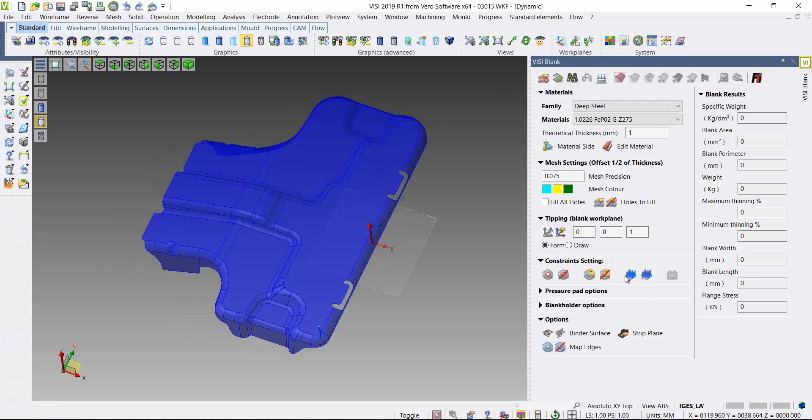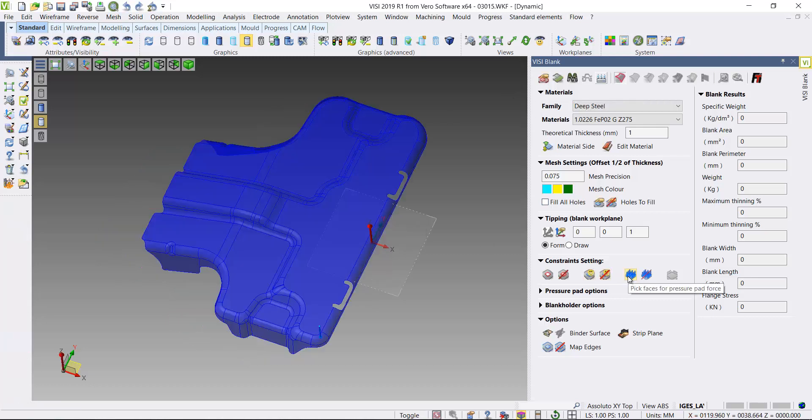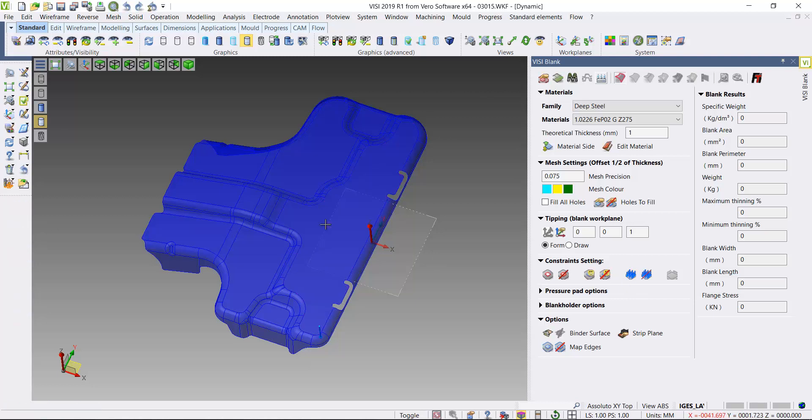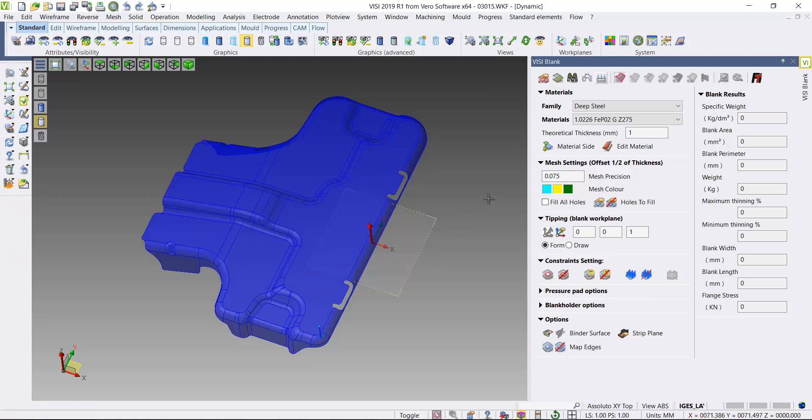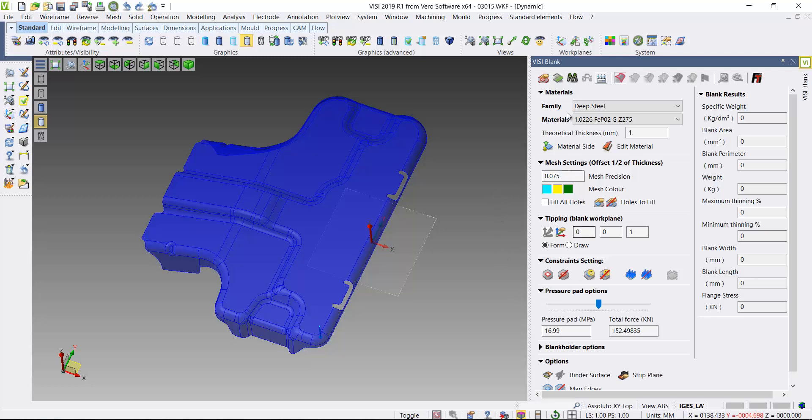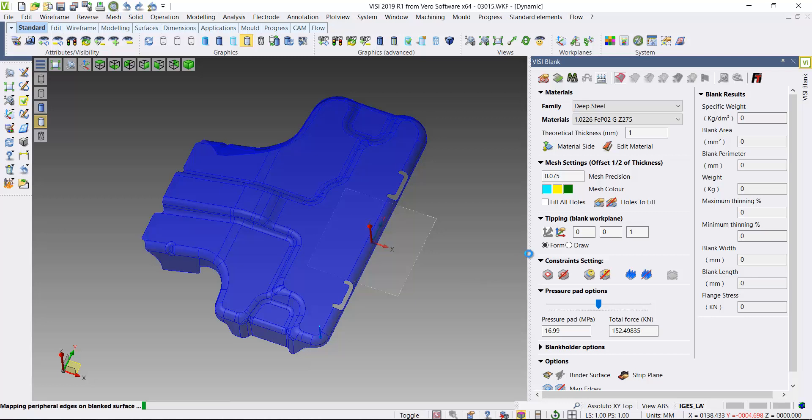So if I select this part to go to blank, here's the button here to be able to select faces to be used as a pressure pad. If I now come down and just maximize the area to add pressure pad options, you can see there's a total force currently being used of 152 kilonewtons on our pressure pad.